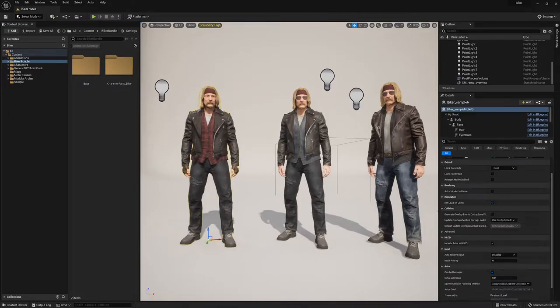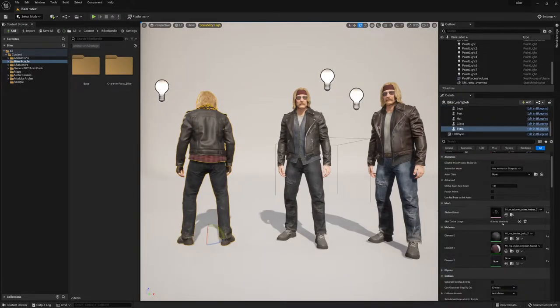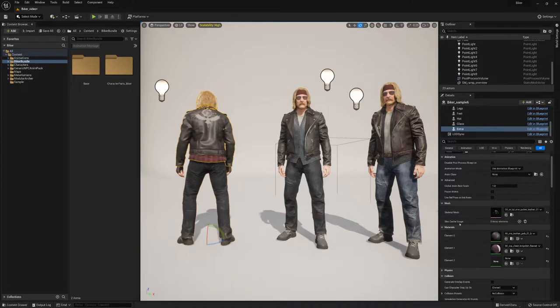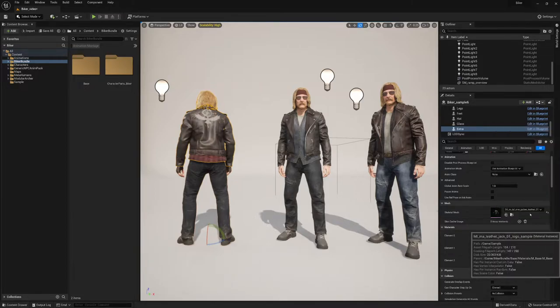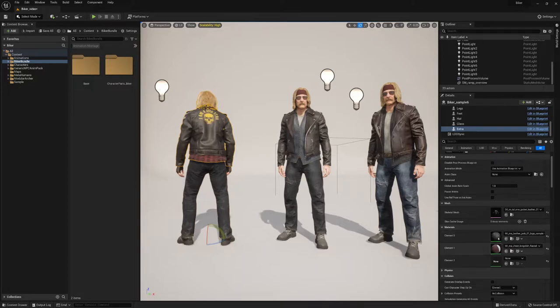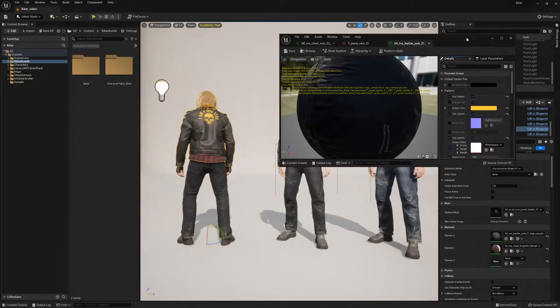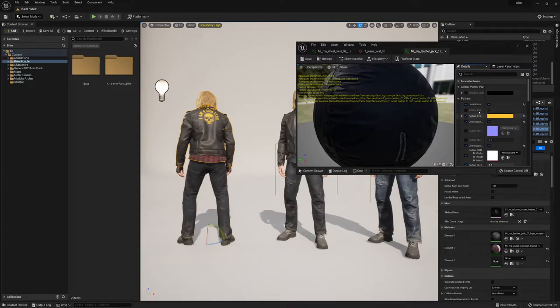This is on the MetaHuman. This is a leather jacket, some logo samples. When you open the material of the leather jacket itself, there's a pattern slot, a used pattern.